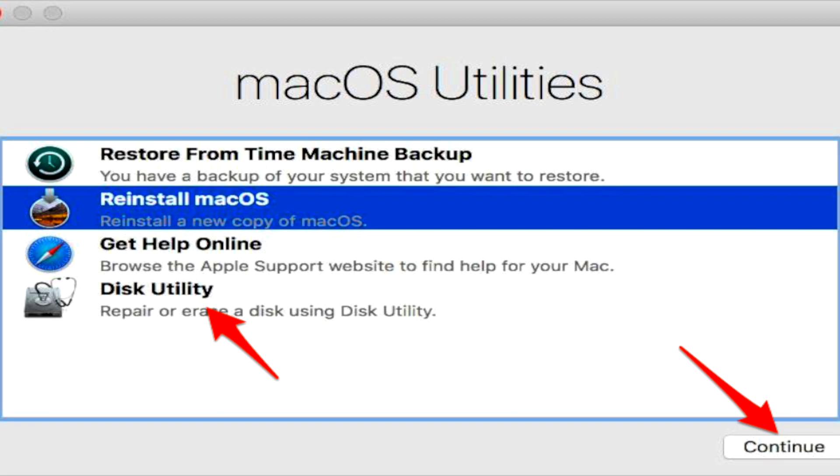Select your startup disk, for example Macintosh HD, and if it's not mounted, click Mount. If FileVault locks it, enter your admin password to unlock it. Otherwise, skip to the next step.